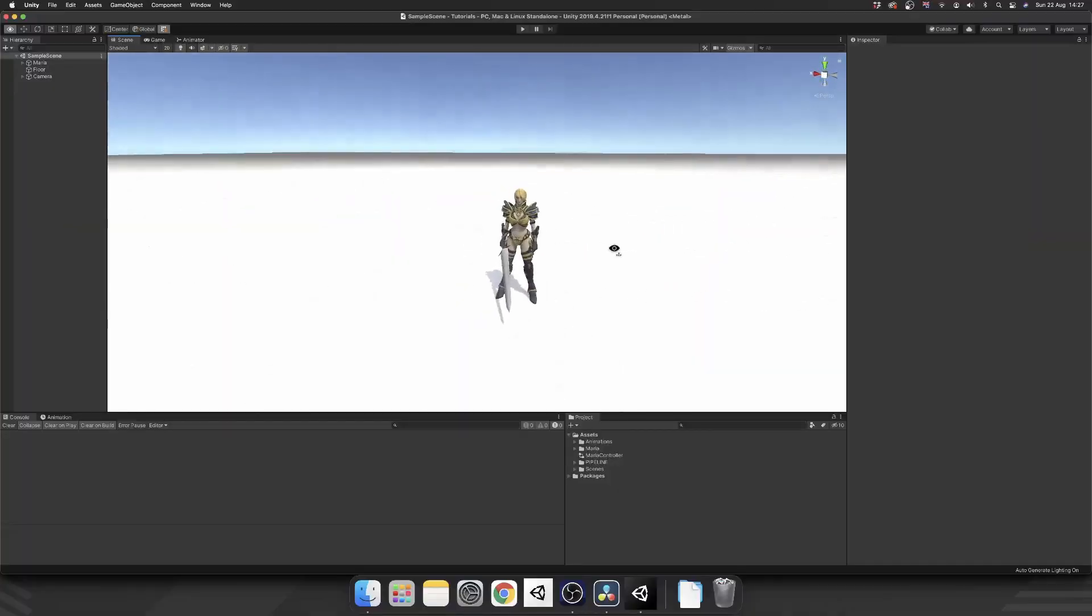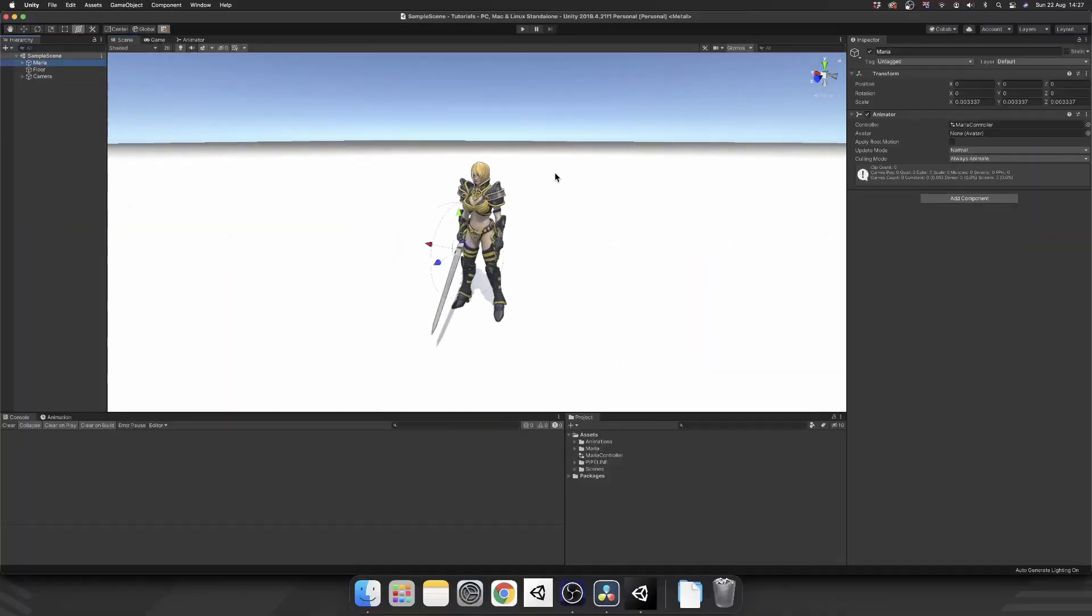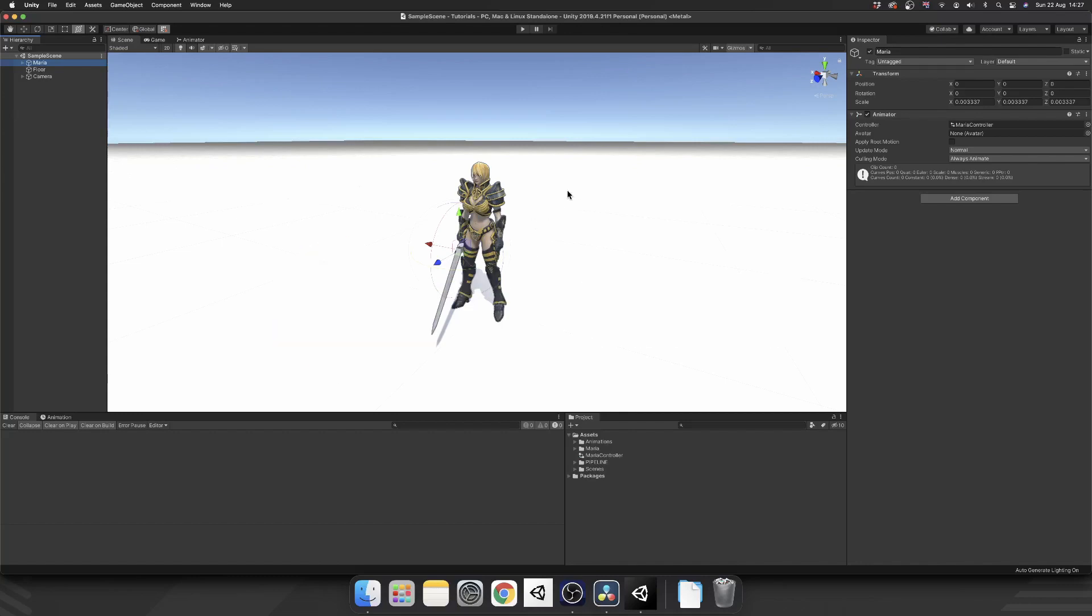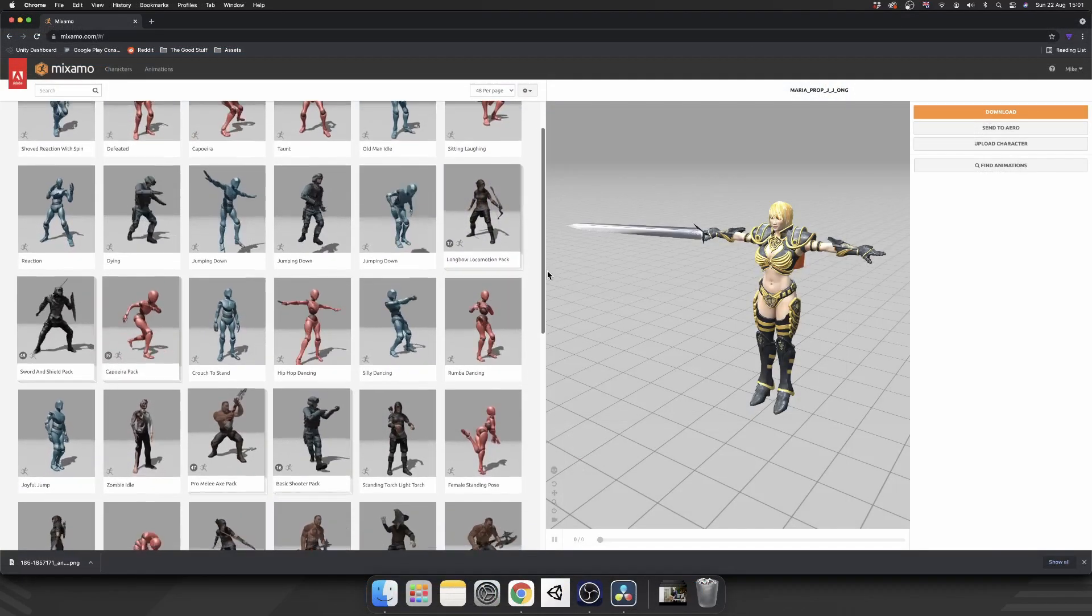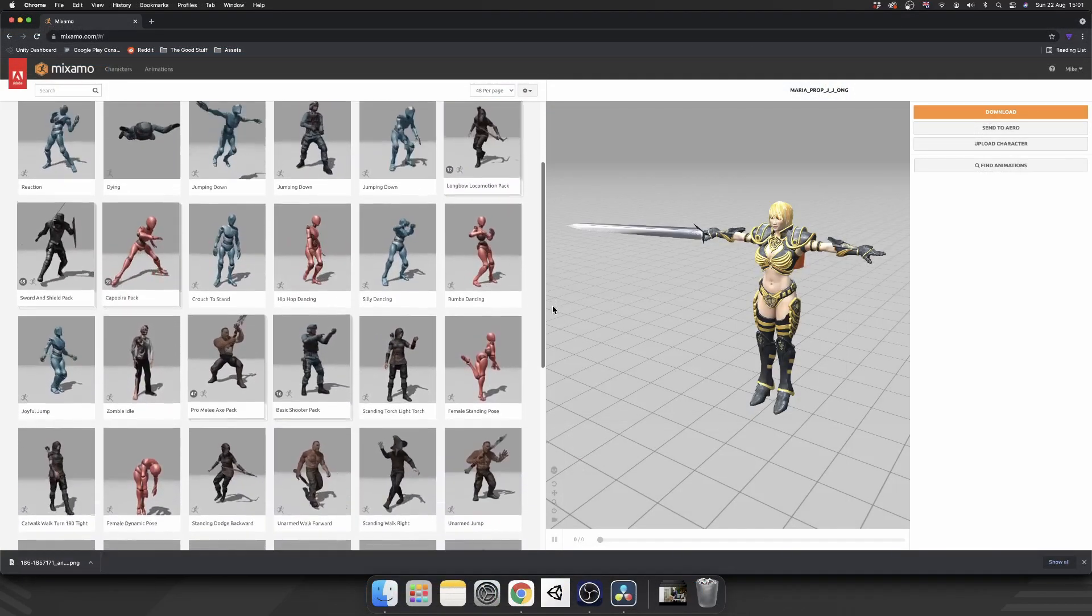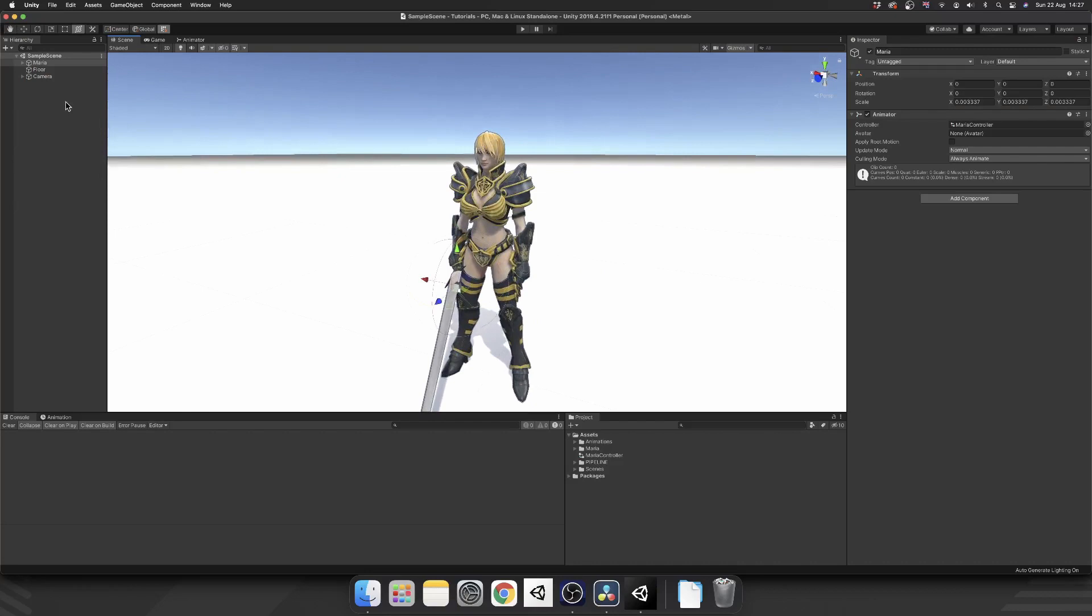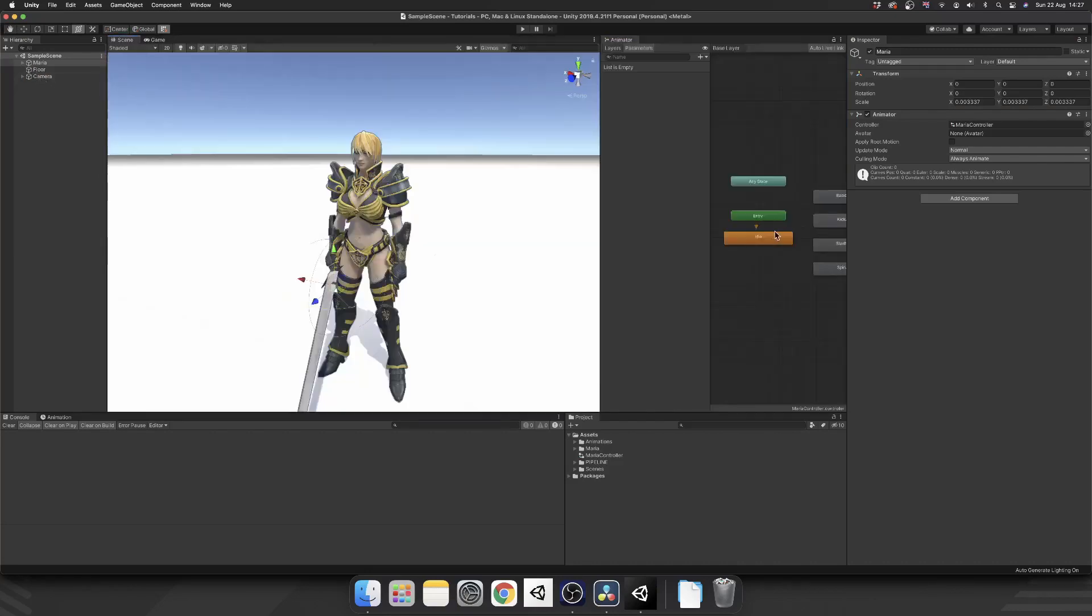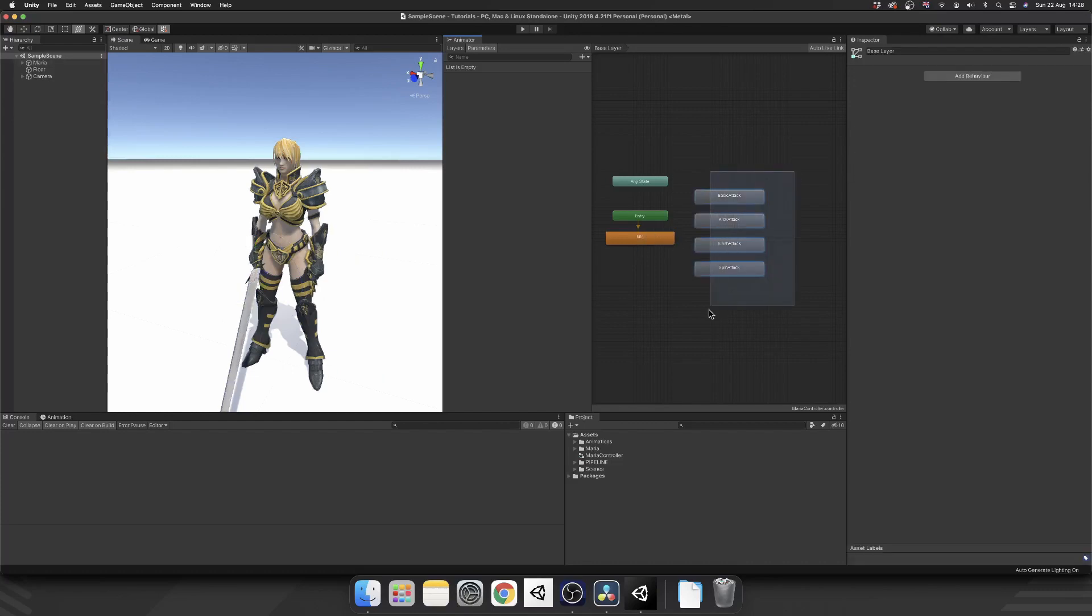Okay, so as you can see, the project here, I just have Maria, the model from Mixamo. If you don't know what Mixamo is, it's a place where you can get free animations online, owned by Adobe. I'll put a link in the description for that. It's a really useful tool for beginners. And if we just dock an animator window to one side for now, we can see I have my idle animation.